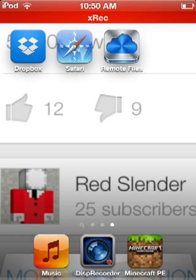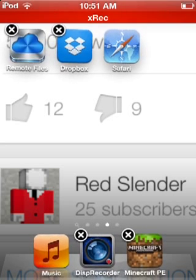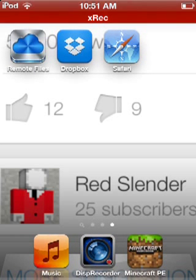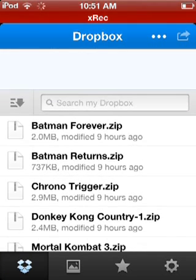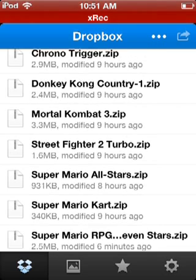Hey guys, welcome back, Richlander here. Today I'm showing you how to download your ROMs to your Remote Files manager. What you need is a Dropbox account, the Remote Files app, and a browser like Safari or Google Chrome.